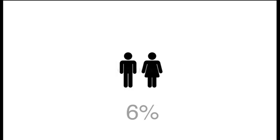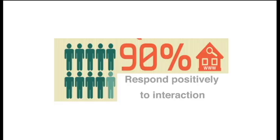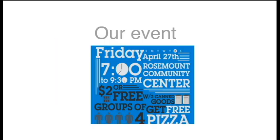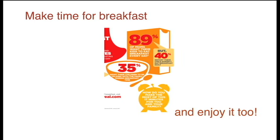Our challenge is to increase the number of young people enjoying Dorset cereals for breakfast. As they respond positively to interaction, we want to create a programme of events to show them they can make time for breakfast and enjoy it too.